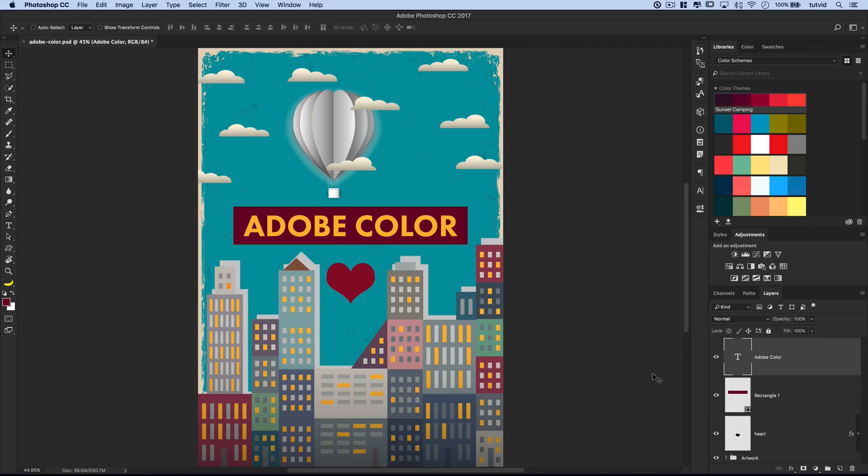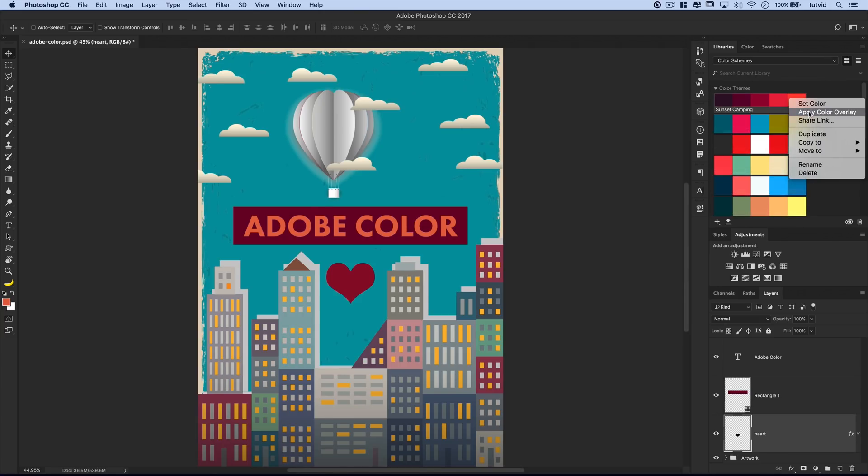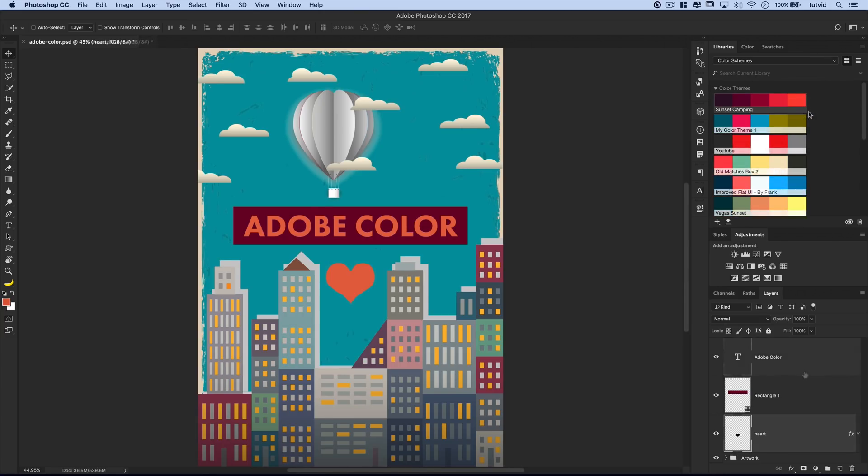With the text, it's the same thing. Just select the text layer, and I'm going to go with the lightest color. Click on that color. Boom. There it is. Now that I see that, I might go back to my heart layer, and I think I want the lightest color on there. I'll right-click and choose Apply Color Overlay.